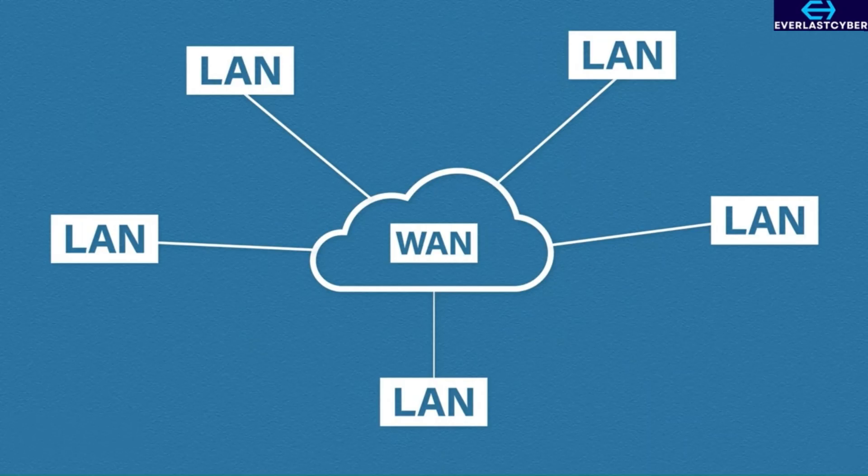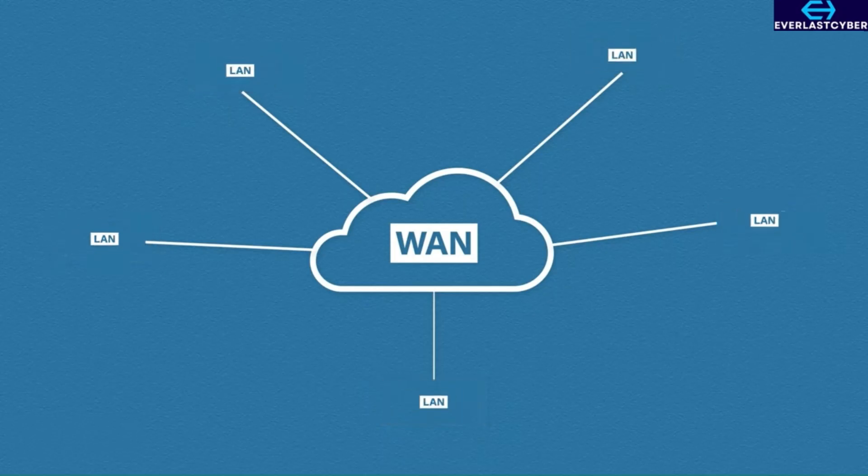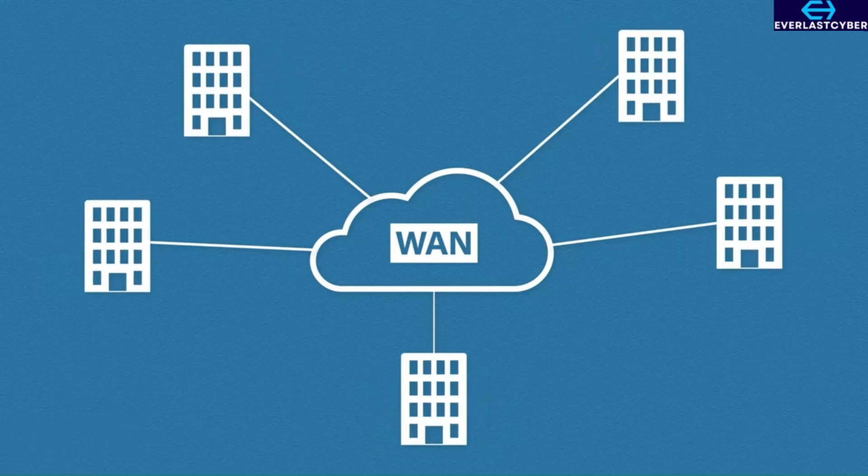The most obvious example of a WAN would be the internet. However, businesses might have private WANs to connect multiple sites together.